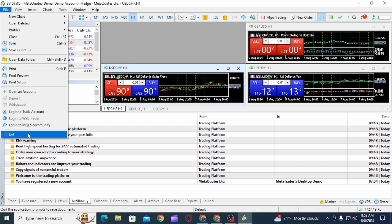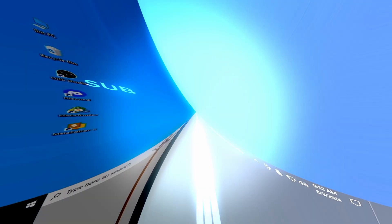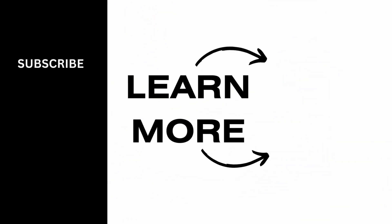And these are two ways on how you can log out of MetaTrader5 account from your desktop. And that's it for this video. If you found it helpful, please make sure to hit the like button and subscribe for more videos like this.